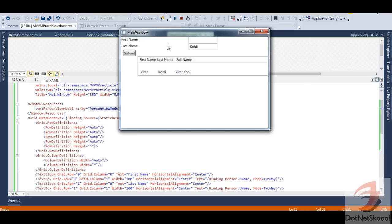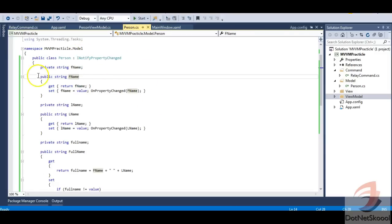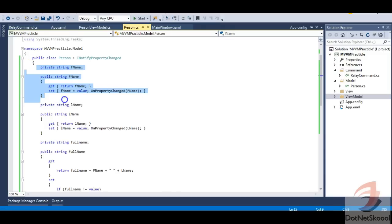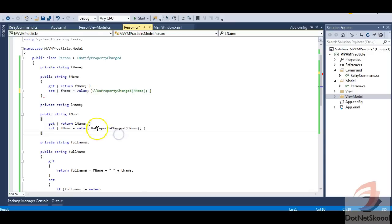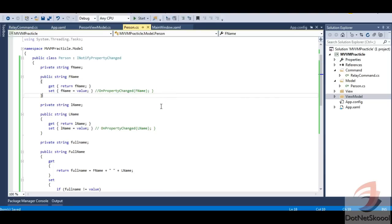The bug is caused by INotifyPropertyChanged on the model. For example, I type 'Virat' and 'Koli', submit — it's added. But the moment I delete from the text box, the UI notifies the model of the change and it updates itself back. For model classes, we don't always need INotifyPropertyChanged. I'll remove the OnPropertyChanged calls from the FName and LName setters in the model. The reason I showed this bug intentionally is so you understand when to use INotifyPropertyChanged — it purely depends on your requirements.